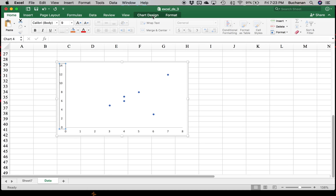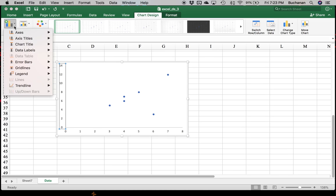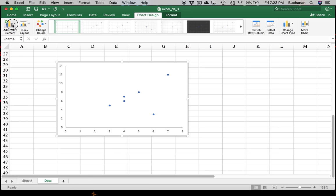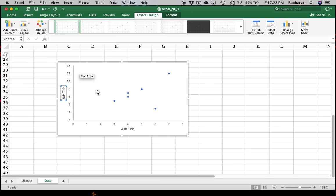And then I could add the axis label. So you'll want to click on the chart, go to Chart Design, add chart element. Axis titles, horizontal, axis titles again, vertical.